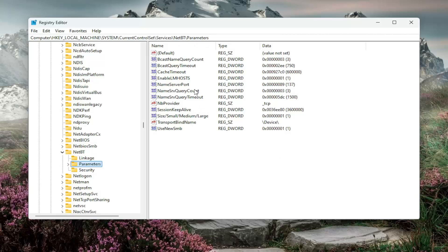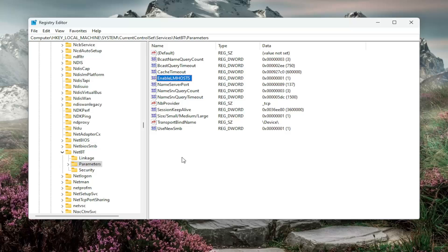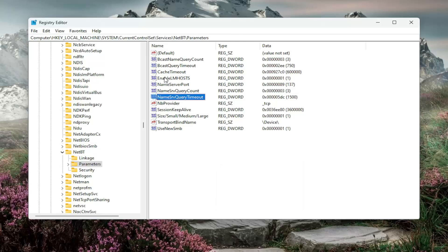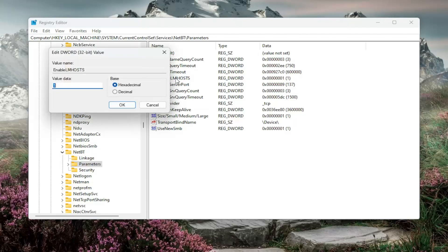So now directing our attention over to the right panel, you want to locate a value that says enable lmhost. You see this value right here. If you do not see this value in this list, you'll have to create it. In order to do so, you would right click in a blank area, select new, and then dword 32 bit value. You would name it enable lmhost. It's a plural host. So once you have that value, double click on it.